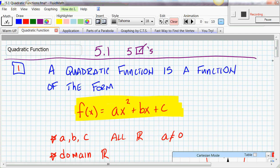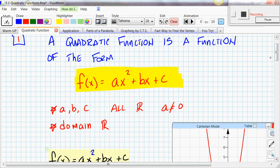Moving on to Section 5.1 — we have five boxes to cover. A quadratic function is a function in the form f(x) = ax² + bx + c. The values a, b, and c all have to be real numbers, and a cannot equal zero because if a were zero, the front term would cancel out, leaving a linear equation. From here on out, the domain for any quadratic function is all real numbers, so we don't have to worry about domain for quadratics.